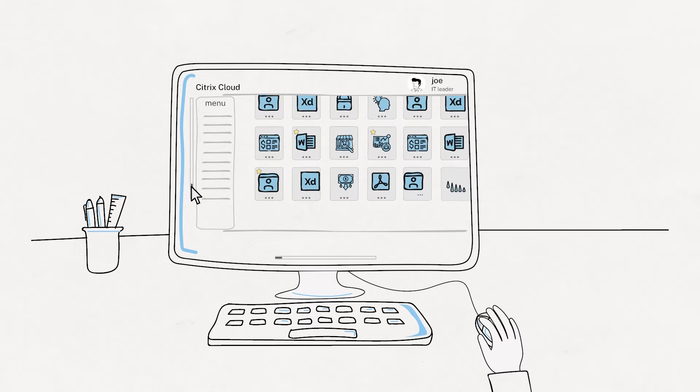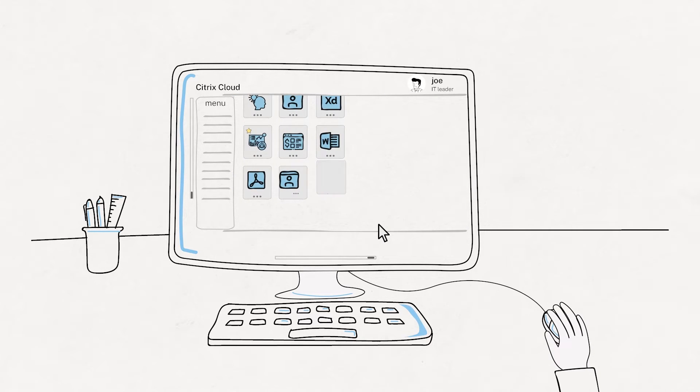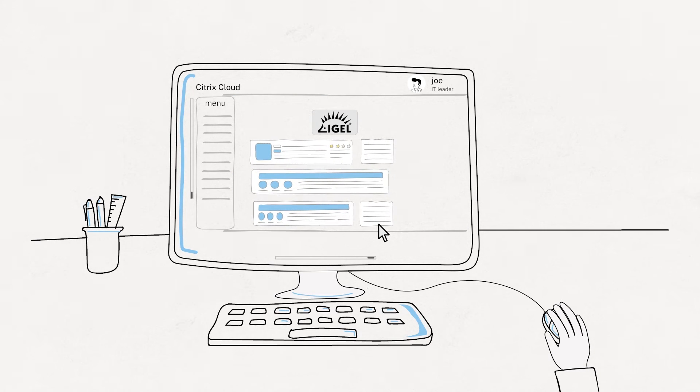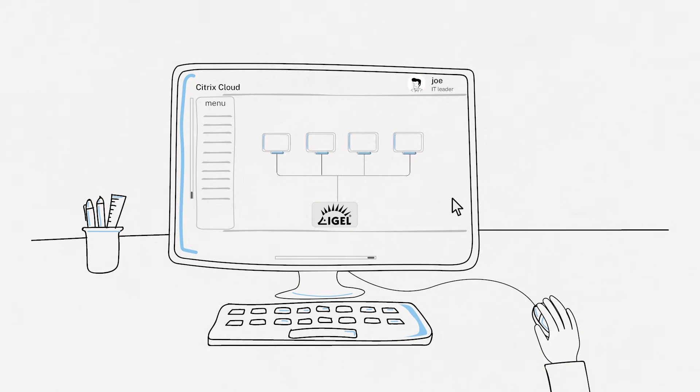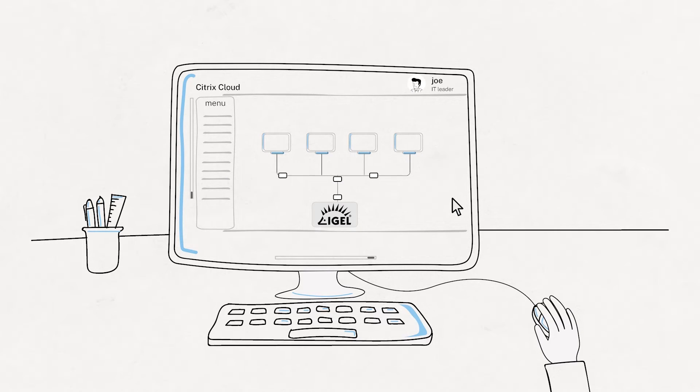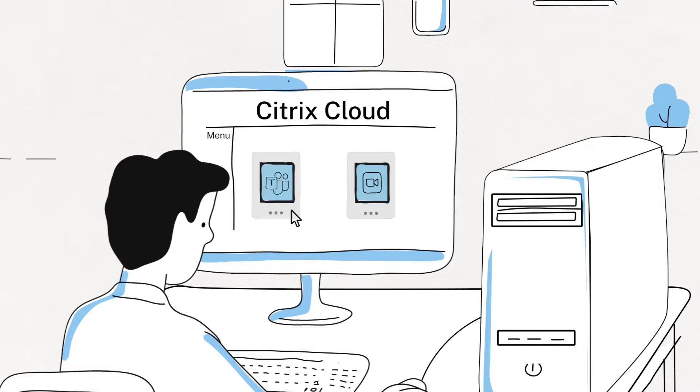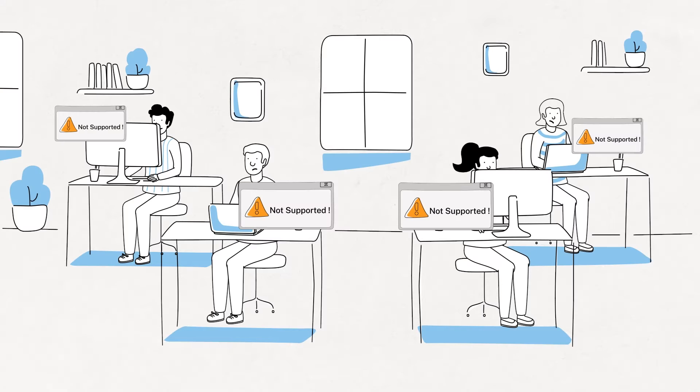Fortunately, Joe discovers iGel on the Citrix Ready Marketplace. iGel OS is an operating system built specifically to support the latest version of Citrix Workspace app and it supports MS Teams and Zoom optimization.